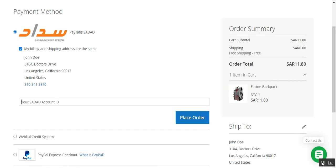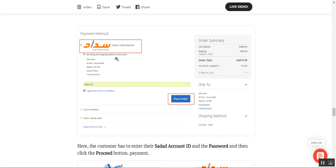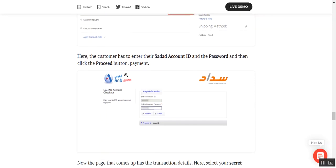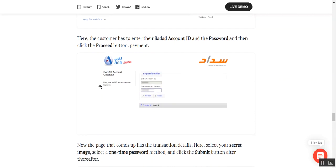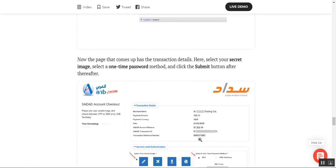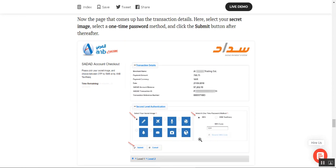In the user guide, you can see that after selecting the PayTabs Sadat payment method and entering your Sadat account ID, you tap the Place Order button. The customer must have an account with Sadat bank. They enter their Sadat account ID and password, then tap the Proceed button to continue with the payment.